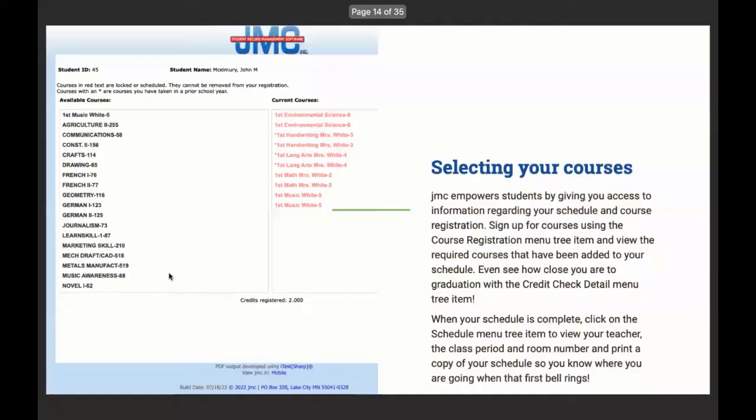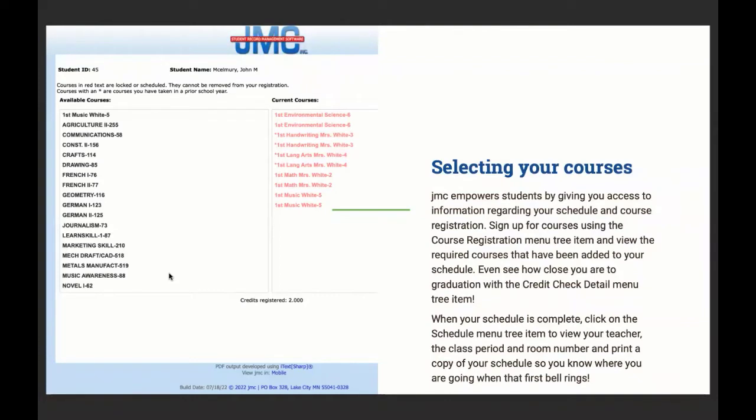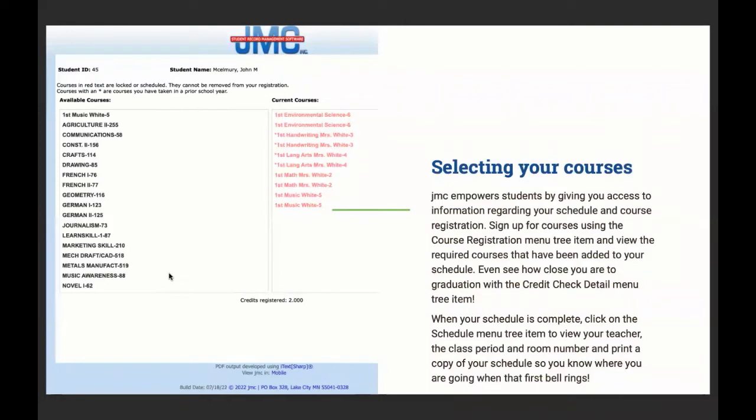Entering course registration. JMC empowers students by giving you access to information regarding your schedule and course registration. Sign up for courses using the course registration menu tree item and view the required courses that have been added to your schedule. Even see how close you are to graduation with the credit check detail menu tree item, which I'll talk about in just a minute. When your schedule is complete, click the teacher schedule menu tree to view your teacher, the class period room number and print a copy of your schedule. So you know where you're going when that first bell rings.